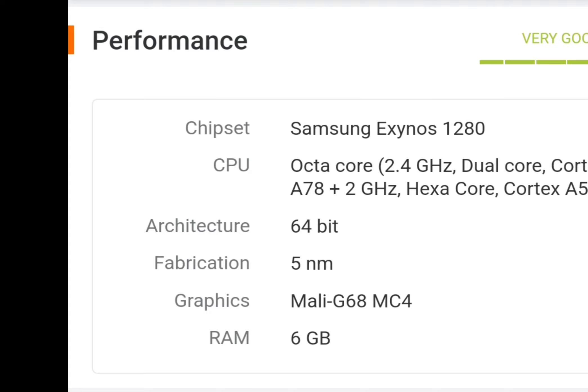We have a lot of gaming, but normally we will be able to use all the games. As you can see, we have a graphics card like Mali G68 MC4.